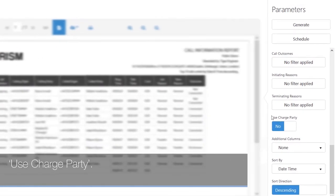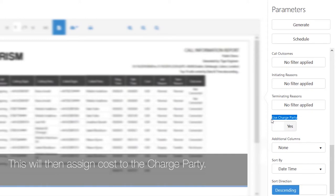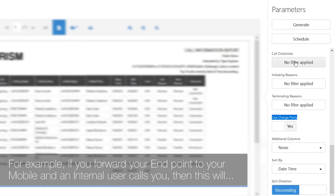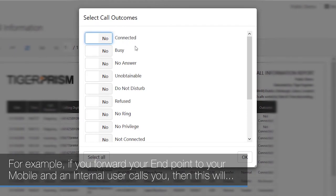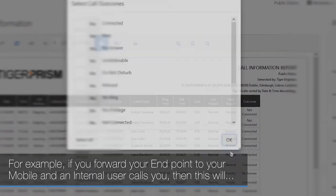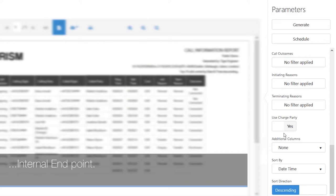If you are billing, you may wish to use the charge party field rather than calling digits. This will assign cost to the charge party. For example, if you forward your endpoint to your mobile and an internal user calls you, this will create a PSTN call and you should pay for it rather than the colleague who called your internal endpoint.